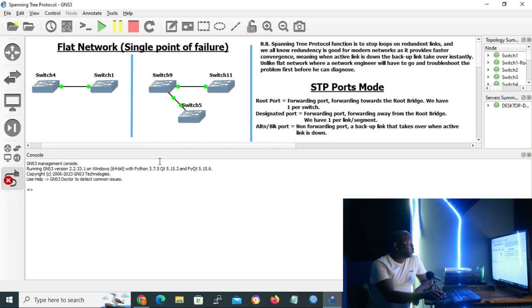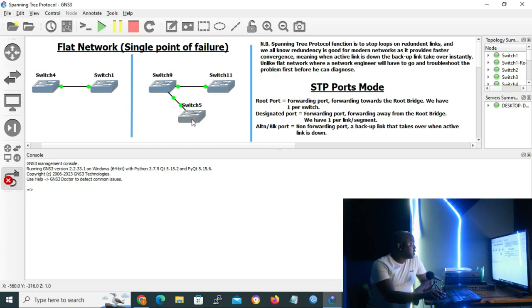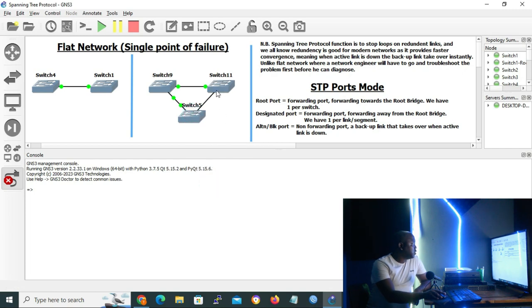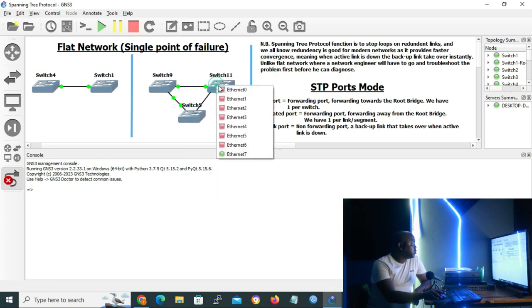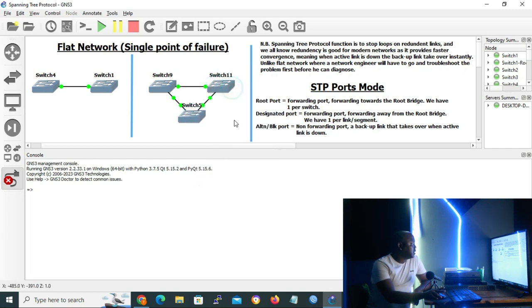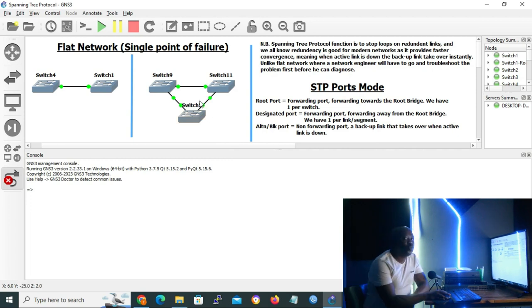So what if we decide to make our network redundant and connect switch 5 to switch 11? We'd have a redundant network — perfect, provided that Spanning Tree Protocol is in place. Without Spanning Tree Protocol, there will be chaos in the network.